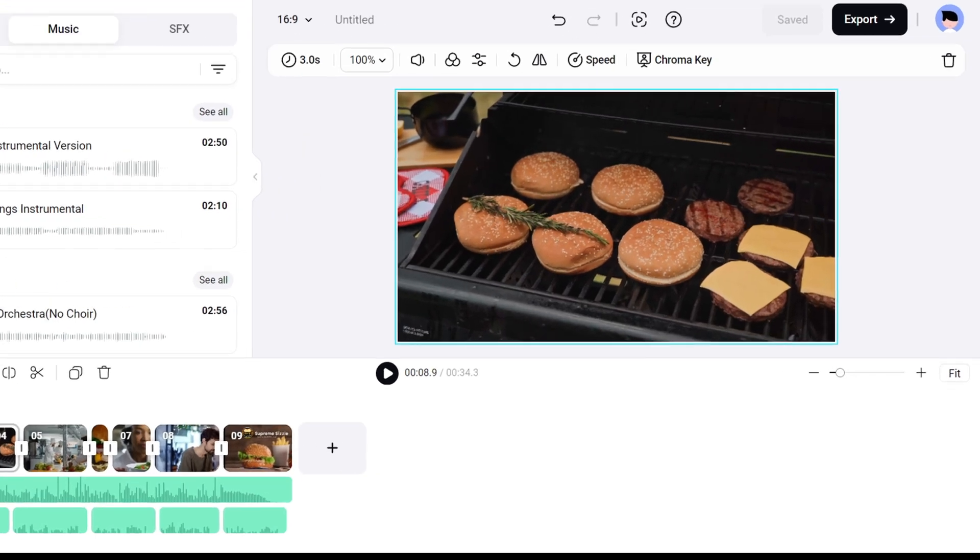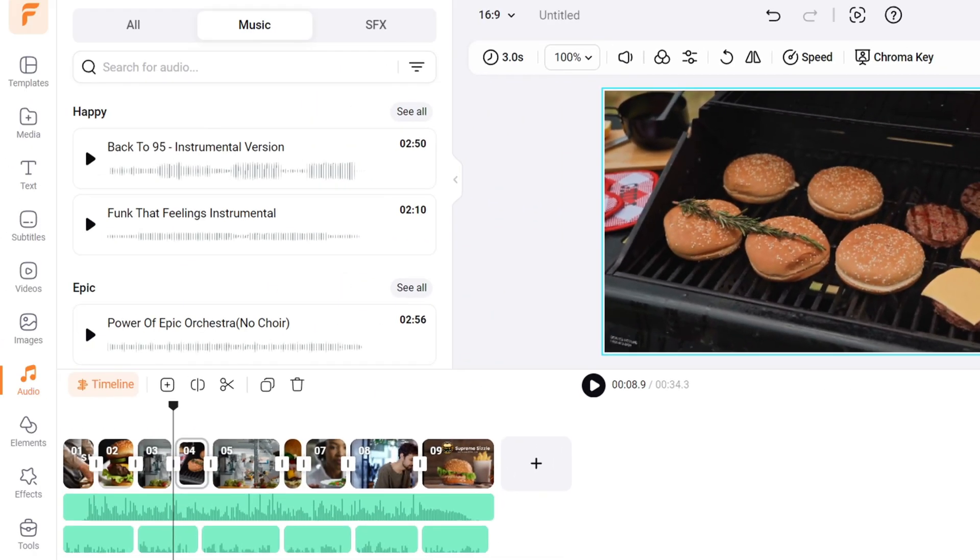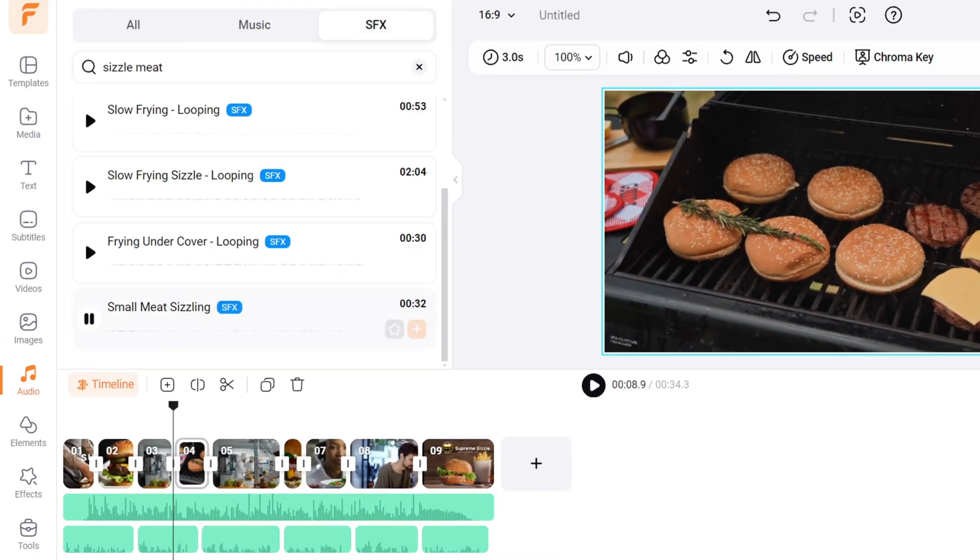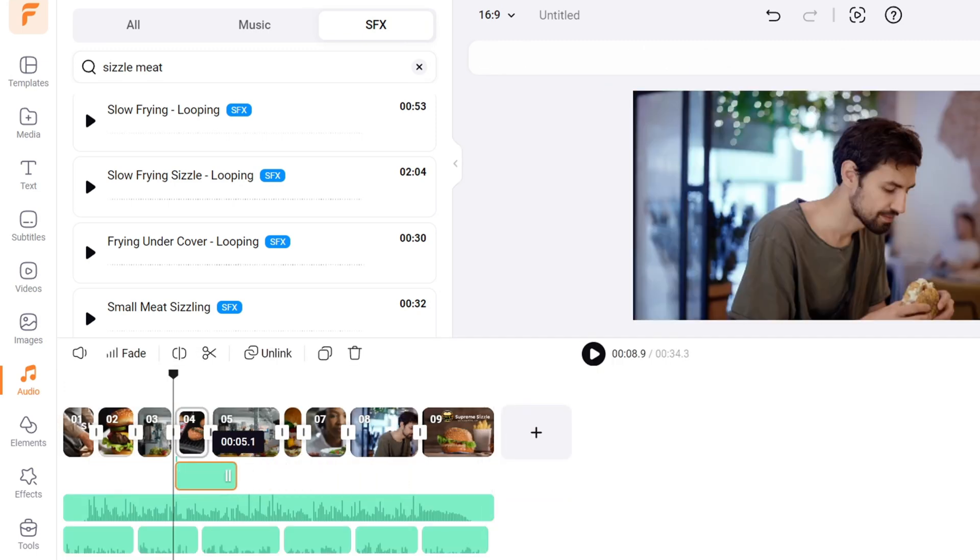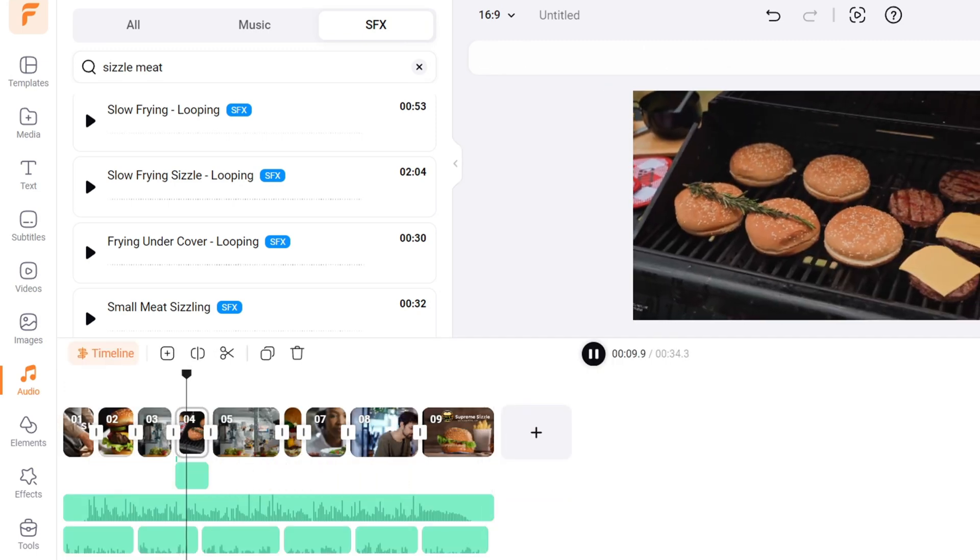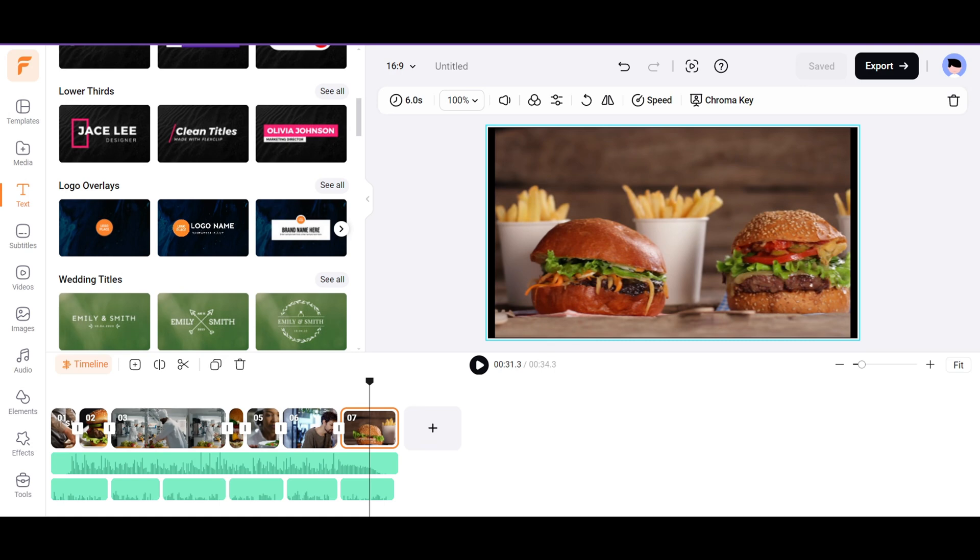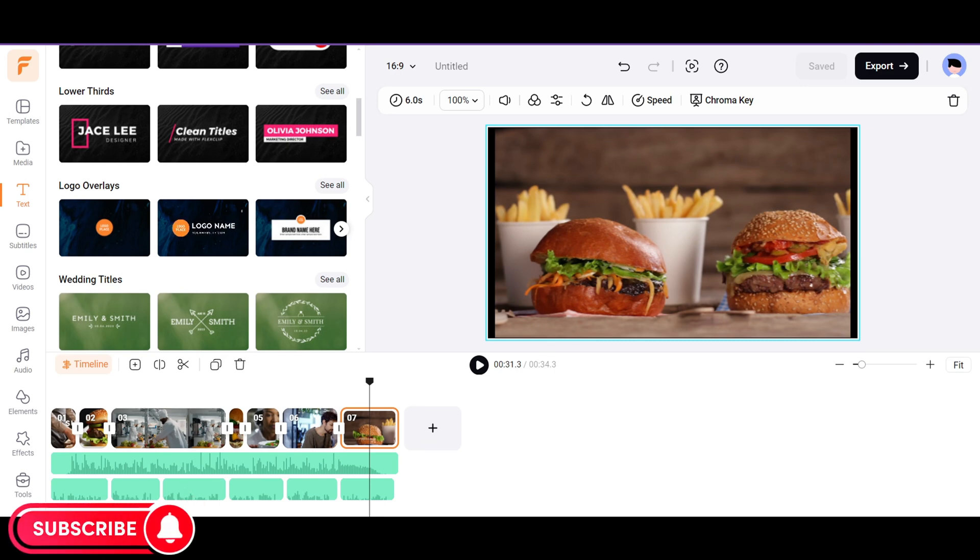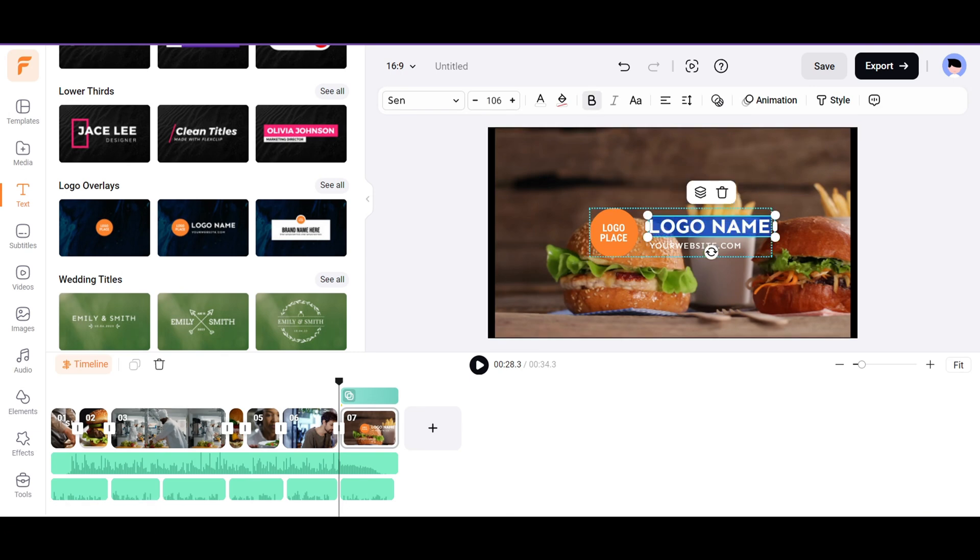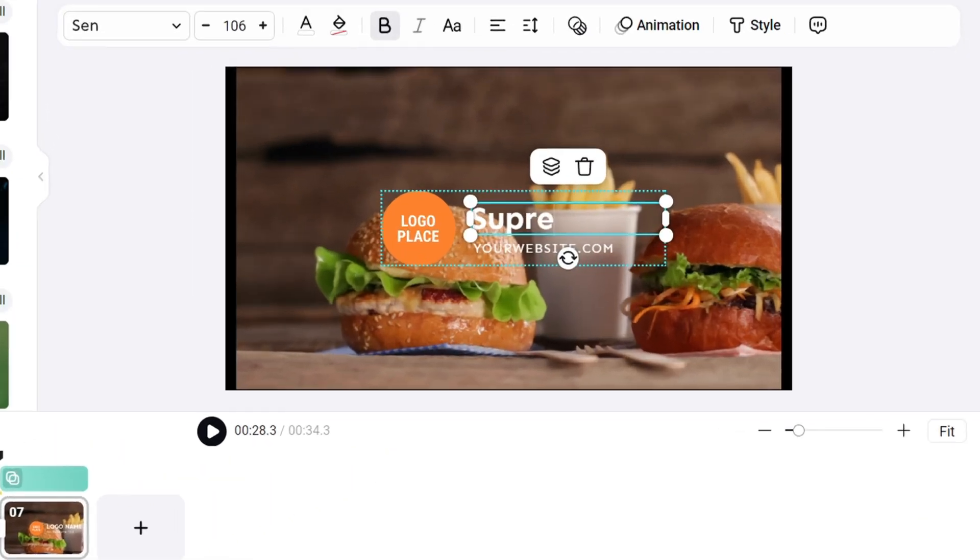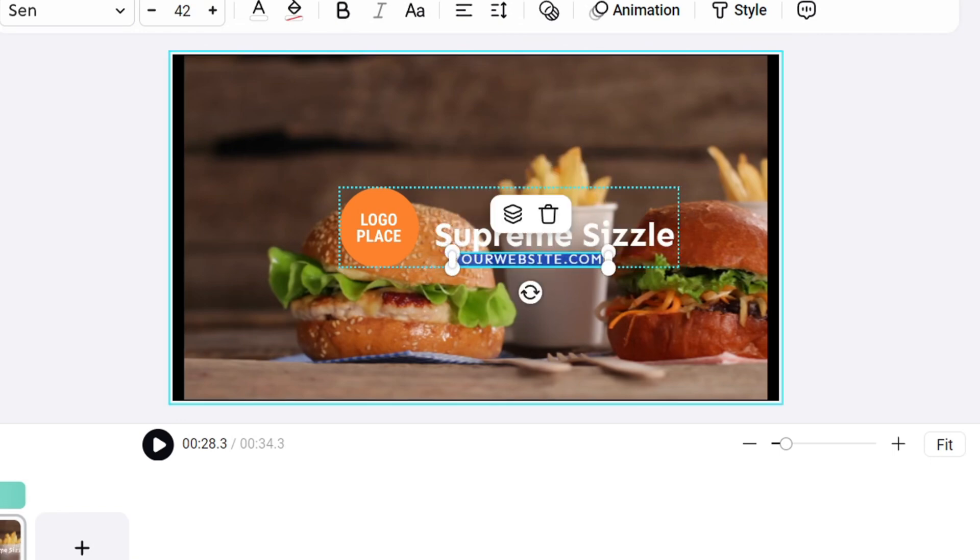I have a scene where we are showing off some sizzling meat on the grill. To add more life to the scene, let's add some sound effect of sizzling meat. On the final scene, I want to showcase the name, logo, and the website address of the restaurant. I'll choose this logo overlay from the text menu, and modify the text to say Supreme Sizzle, and the website address SupremeSizzle.com.